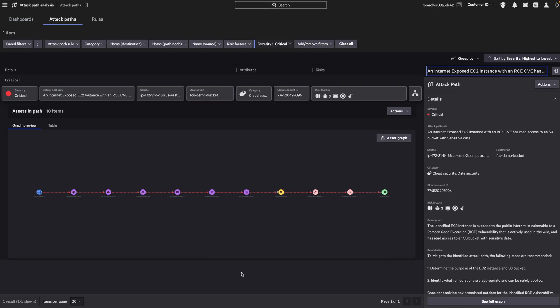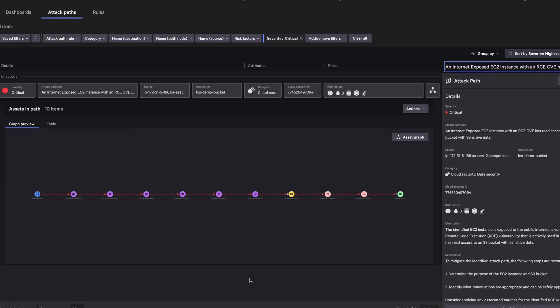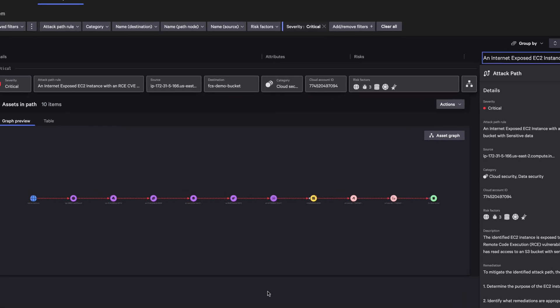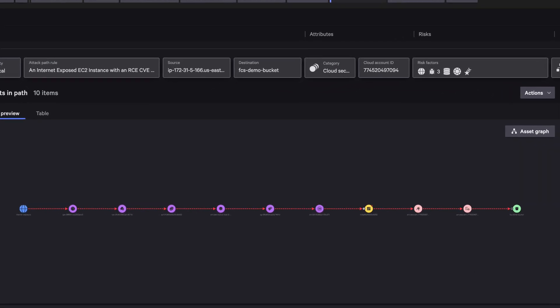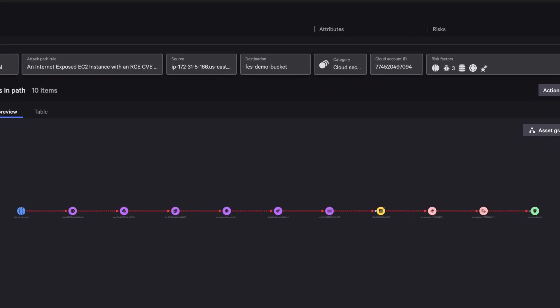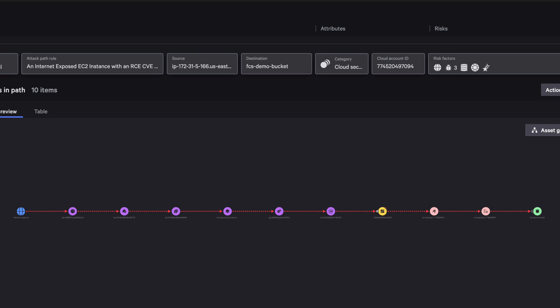You are able to visualize attack paths, making it easier to understand the connections between assets. This cloud attack path displays the potential route attackers can take to compromise on-prem and cloud workloads.